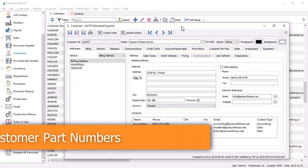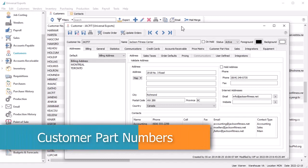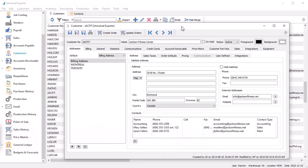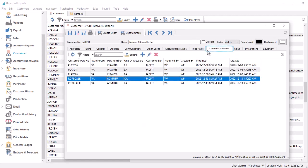In previous versions of Spire, it was possible to create a sort of workaround for maintaining customer-specific part numbers, through price matrix records. In this release, there is a much more comprehensive way for entering and using special customer part numbers. When you edit a customer, there is a new tab for customer part numbers, where you can find this list.